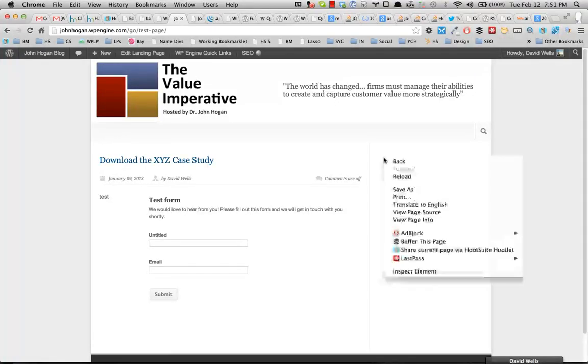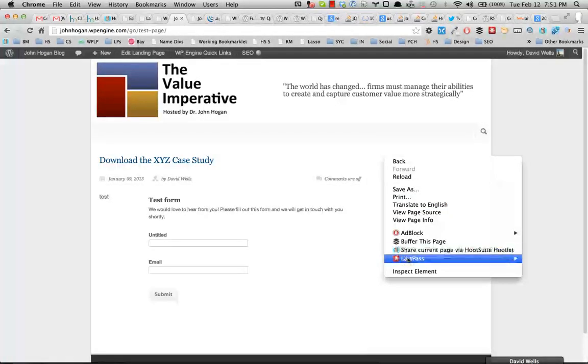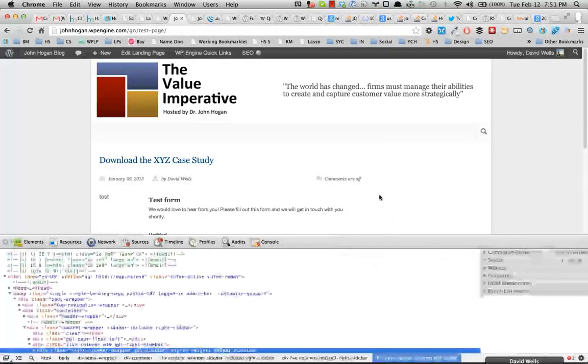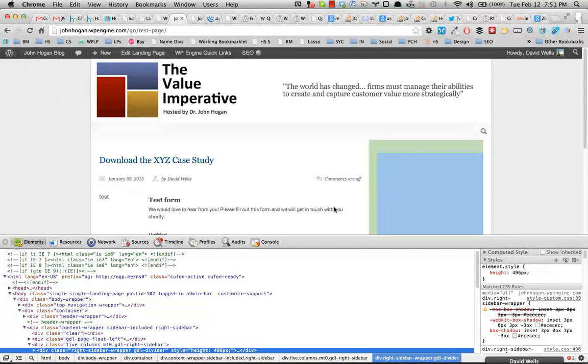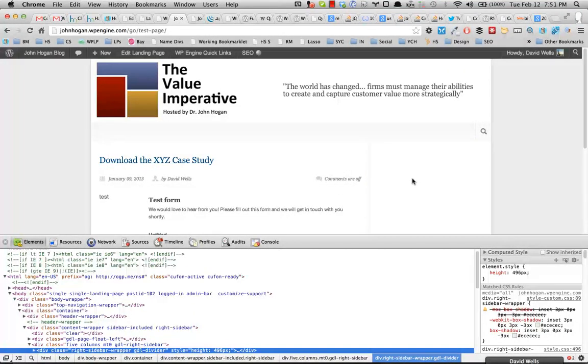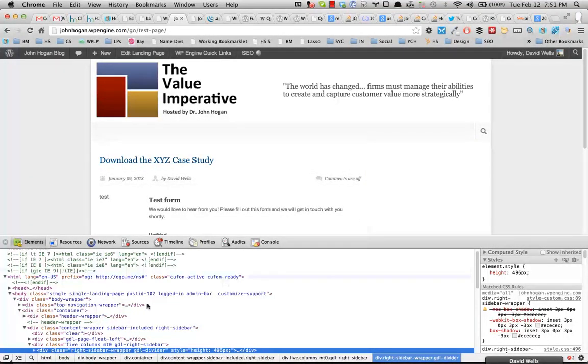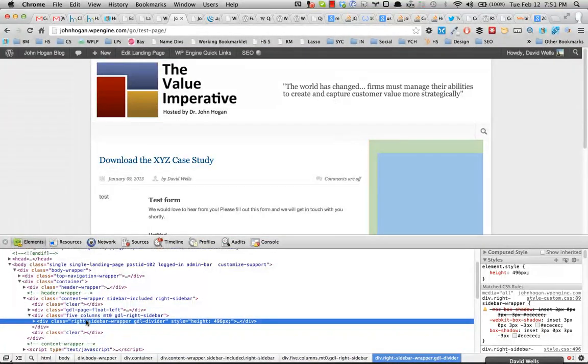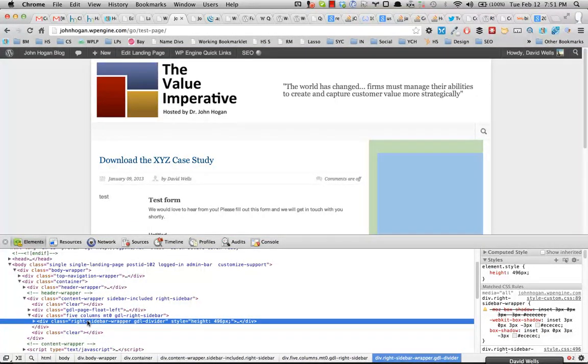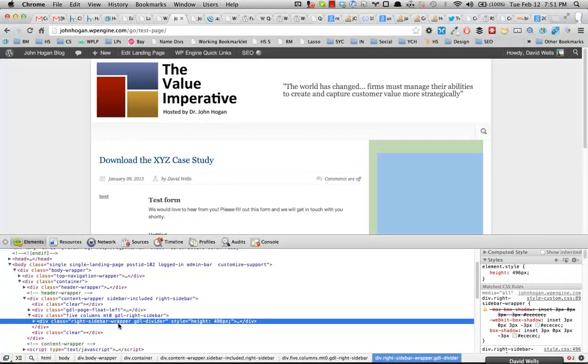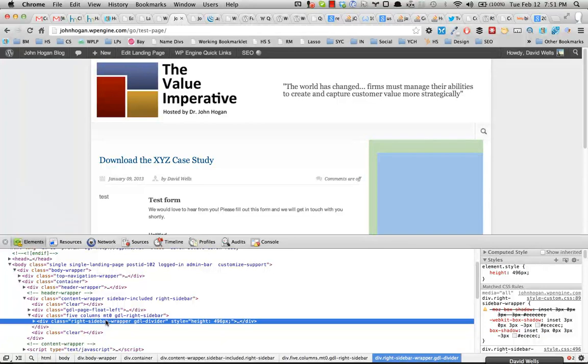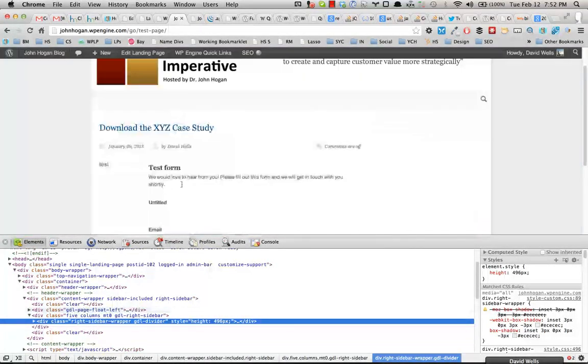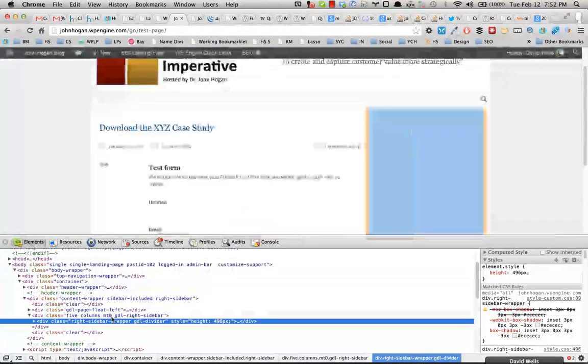basically what you'll want to do is figure out what your sidebar is called. So I'm going to go ahead and I'm in Chrome here. You can use Firefox Firebug as well to do this. But basically what I can see here is my sidebar is called write-sidebar-wrapper. That's the class that's associated with it.